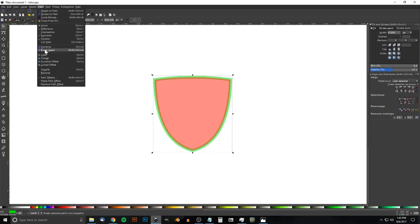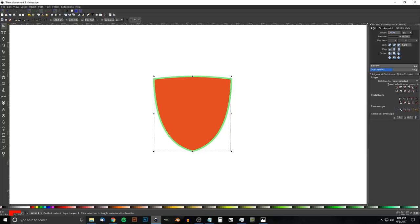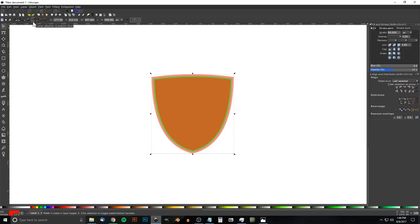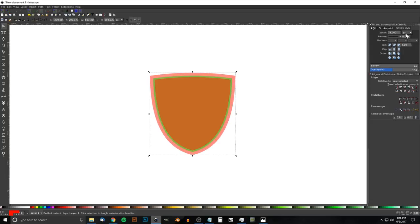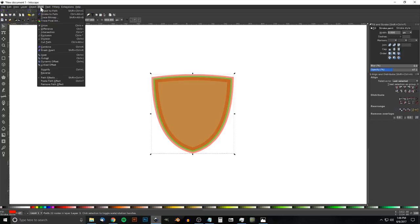Once that's set, go to Path > Stroke to Path, Path > Break Apart, Path > Union. Now take the red shape, duplicate it with Ctrl+D, give it a red outline by holding Shift and clicking red. Set the stroke to about 50 — slightly bigger than the previous one — and send it to the bottom. Go to Path > Stroke to Path, Path > Break Apart, Path > Union.